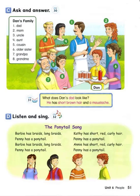What does Dan's uncle look like? He has short blonde hair and blue eyes. What does Dan's aunt look like? She has straight black hair and bangs. What does Dan's cousin look like? He has straight blonde hair and blue eyes. What does Dan's older sister look like? She has curly brown hair and a ponytail.